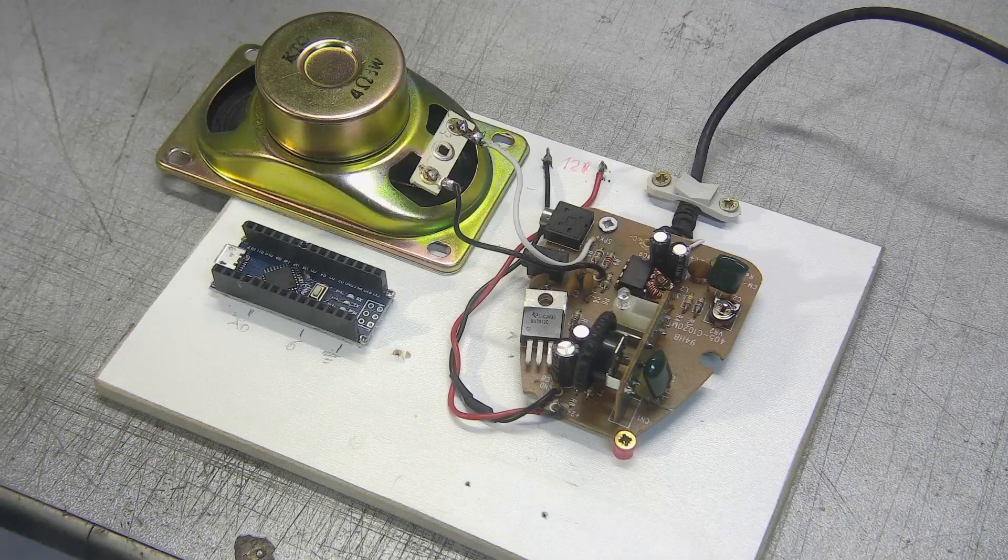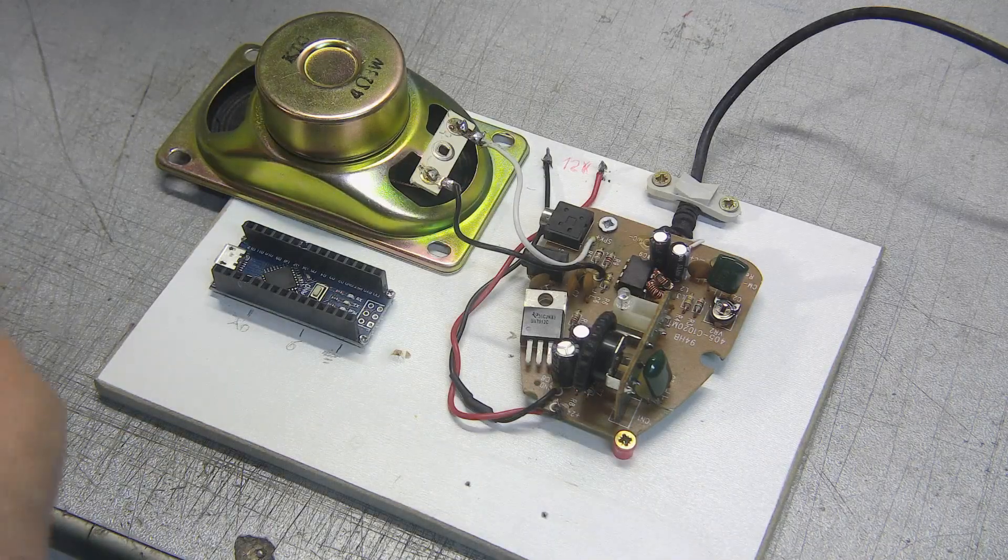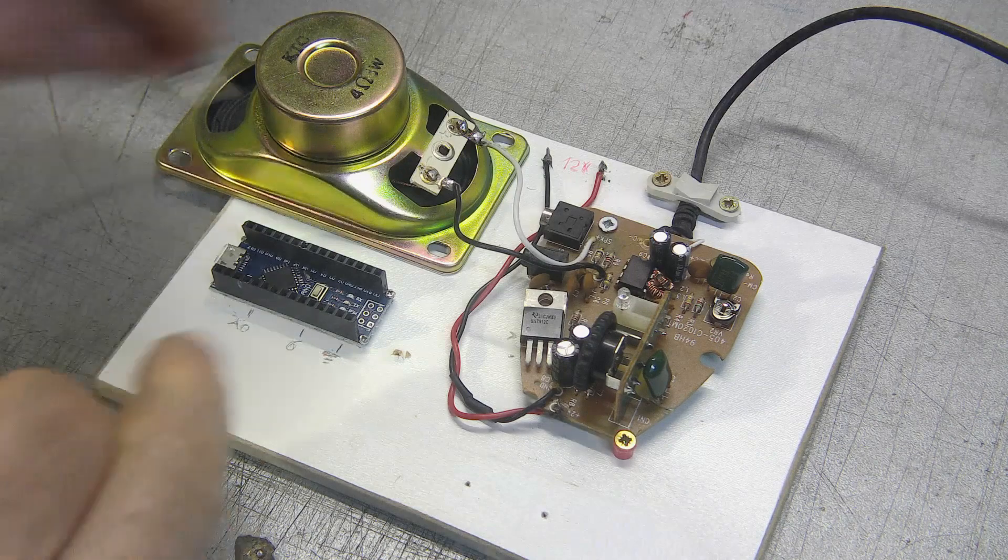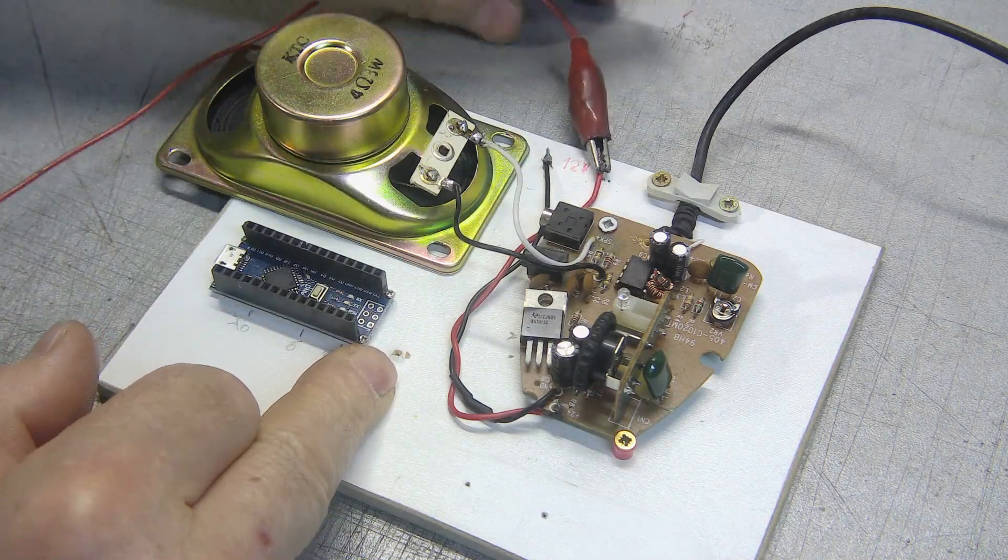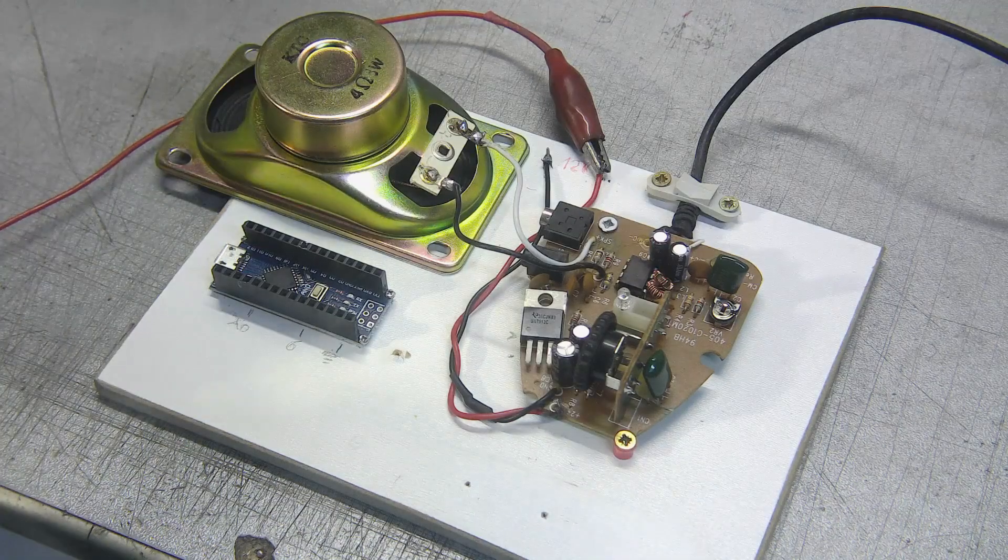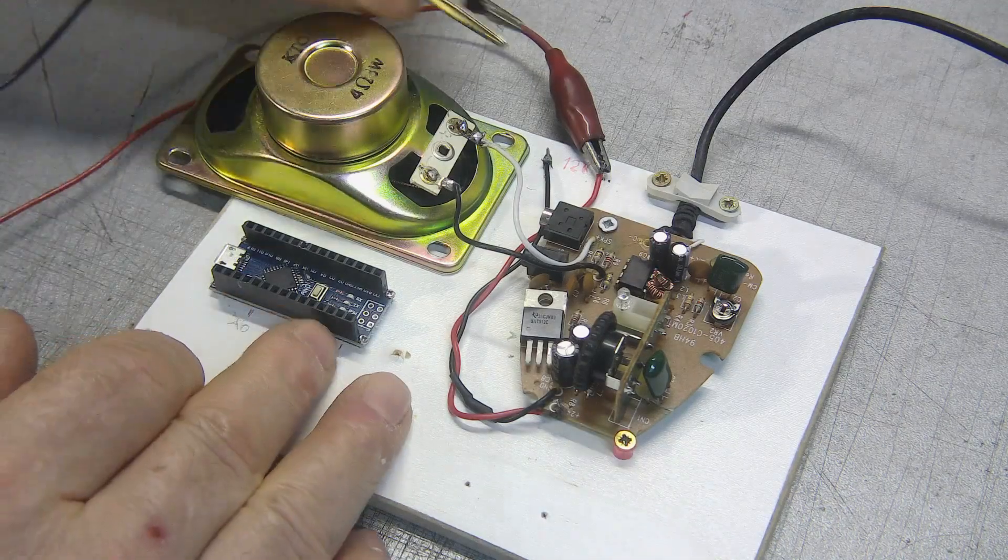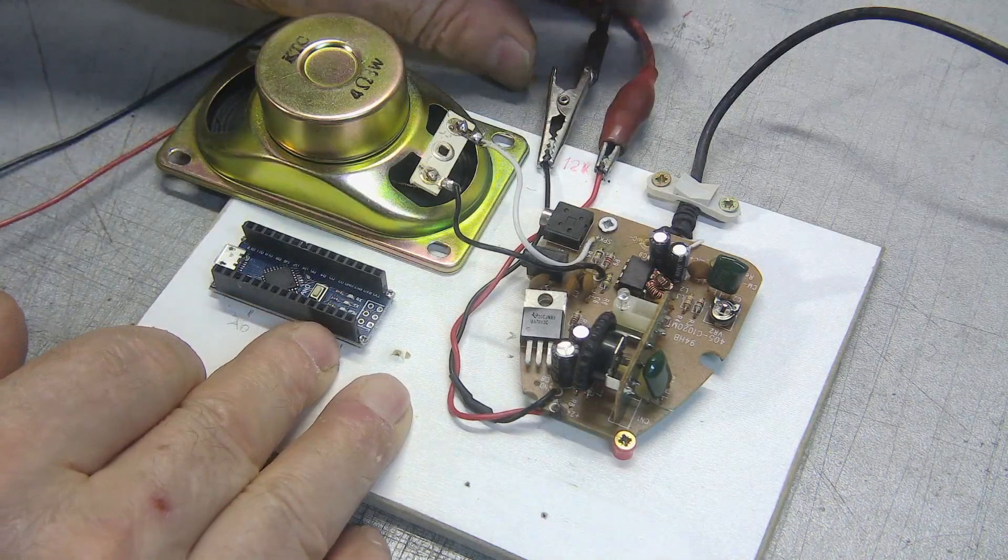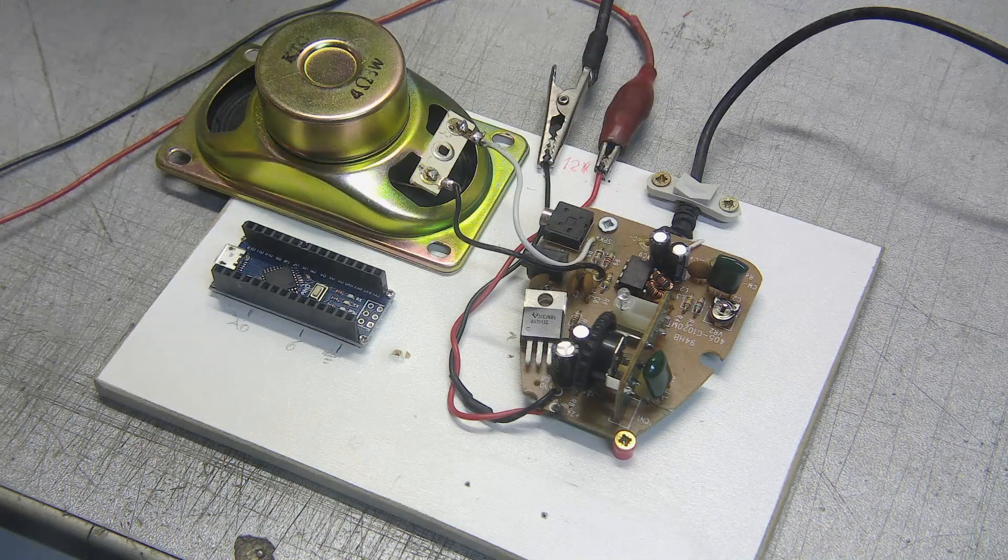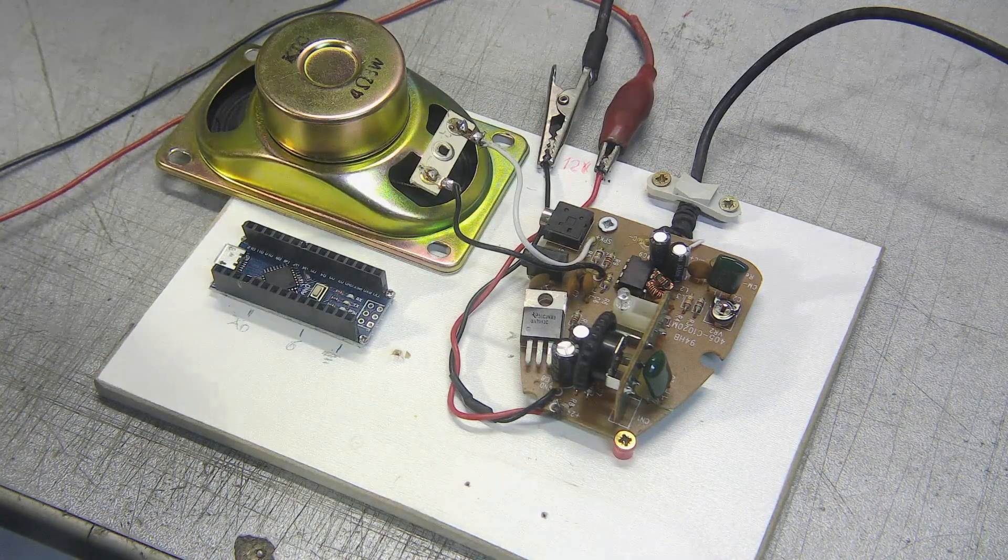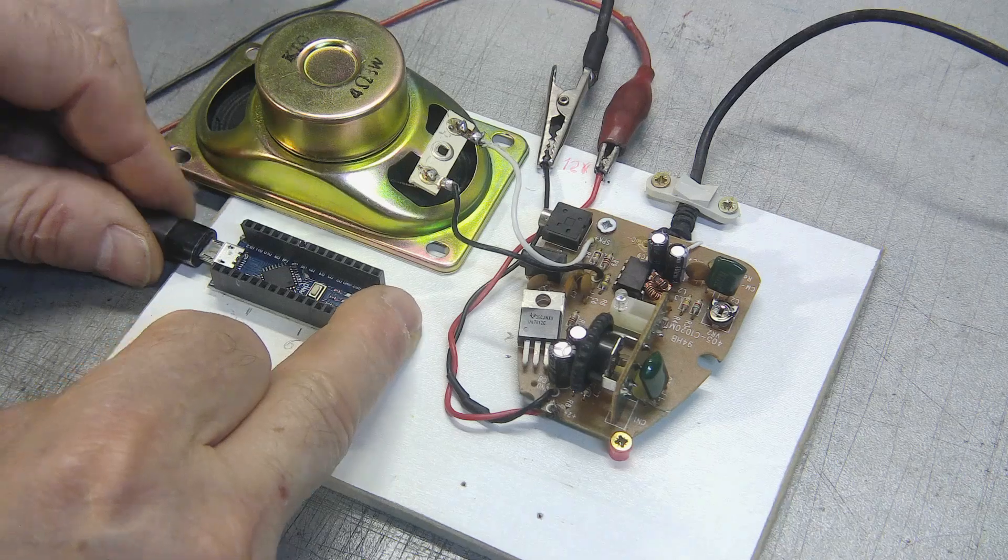Now let's move on to the practical implementation. We connect the terminals of the 12-volt power supply to the amplifier. Let's power the Arduino Nano.